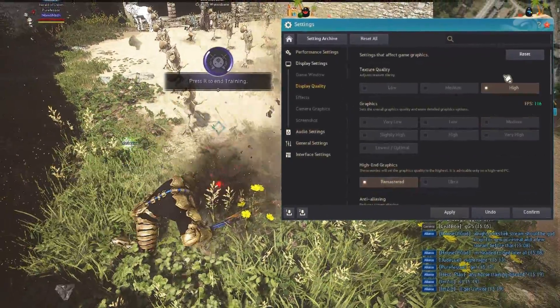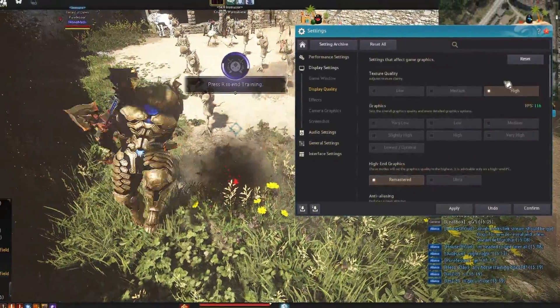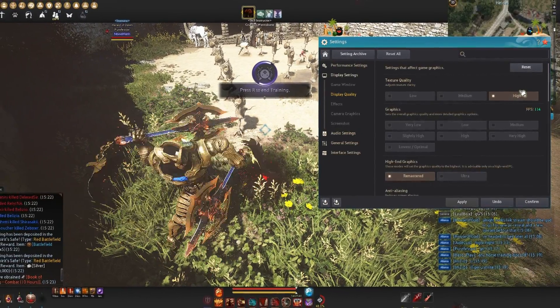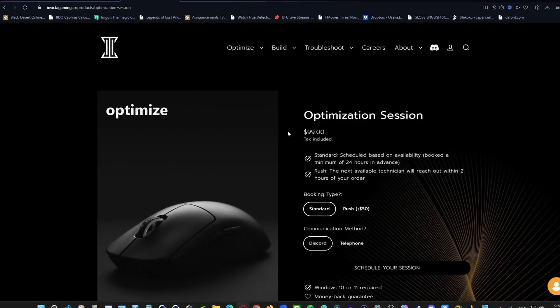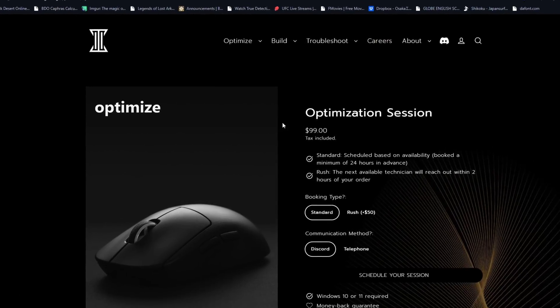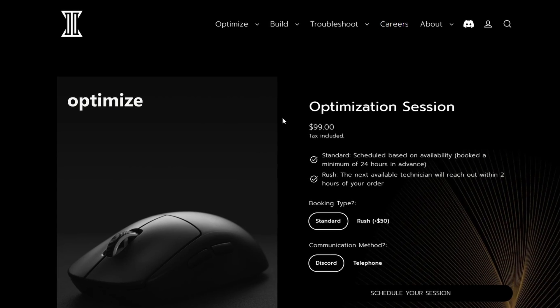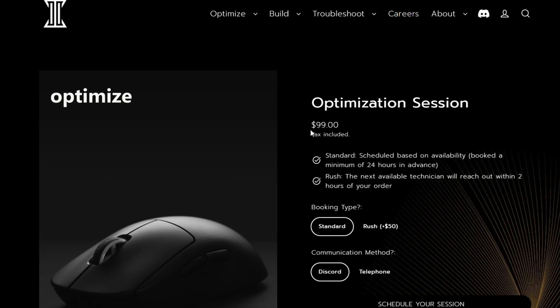Disclaimer, everything in this video will take about an hour to do and it's worth it. If you want to have someone do it for you, go on over to the Invicta Gaming website and pay the $100 and skip the first part of this video.